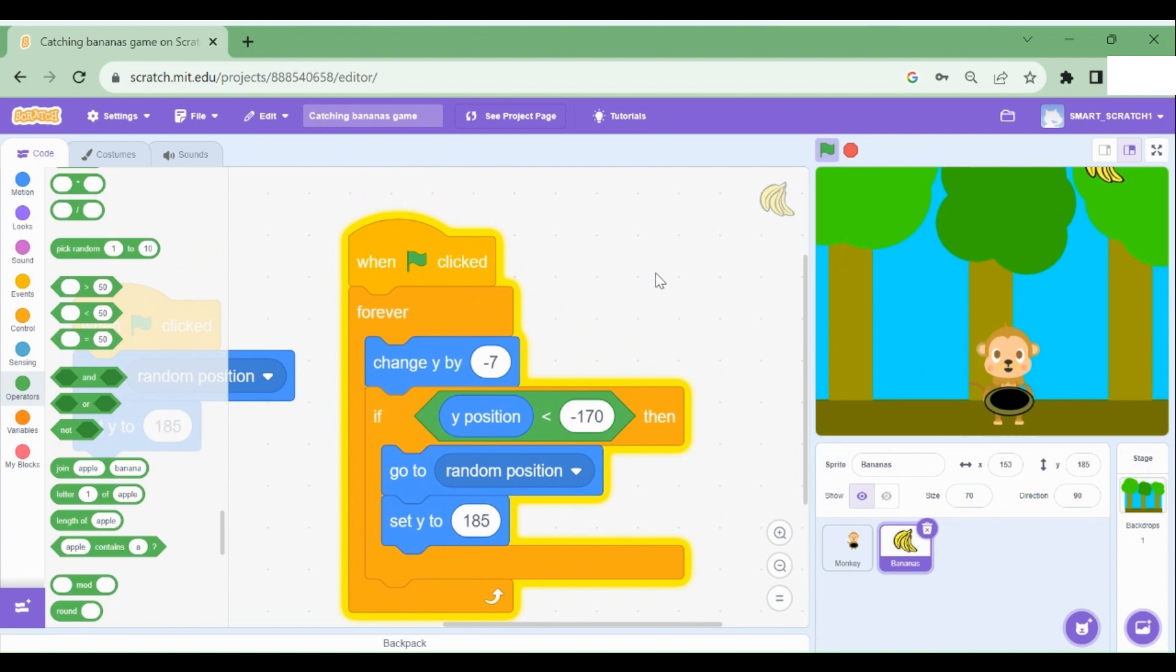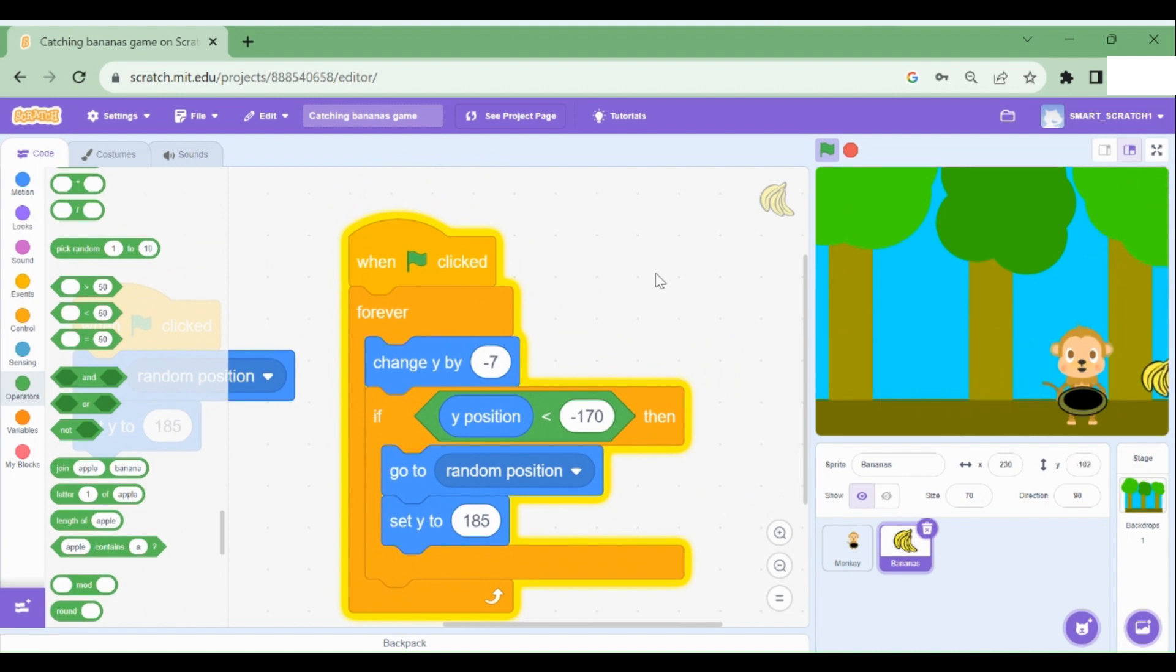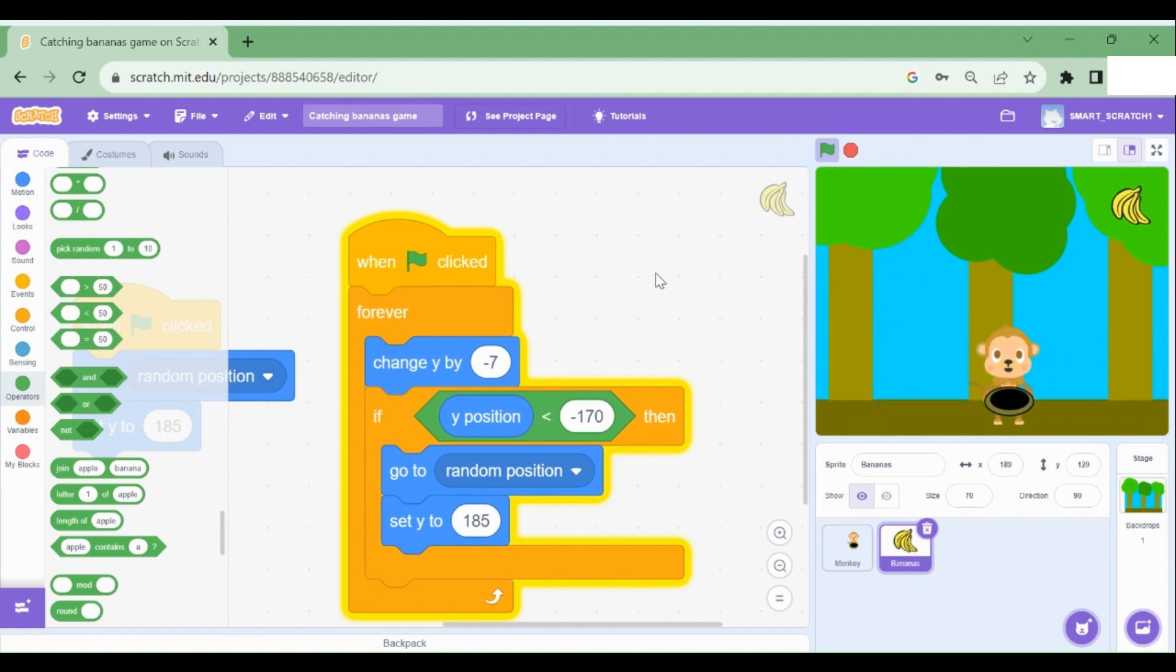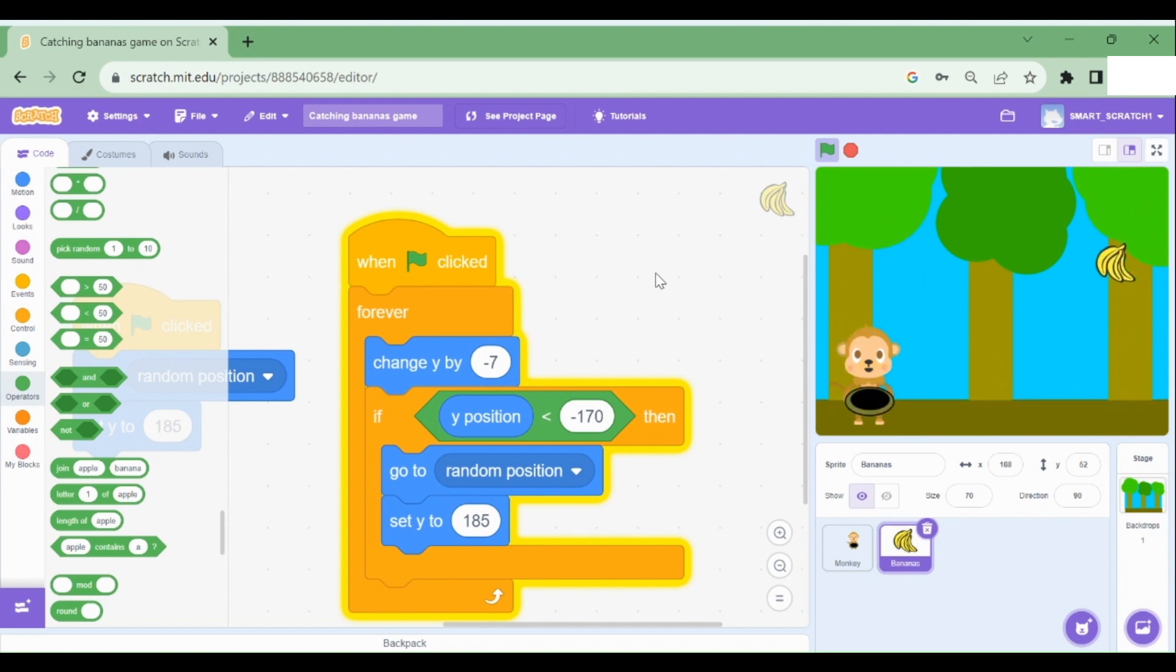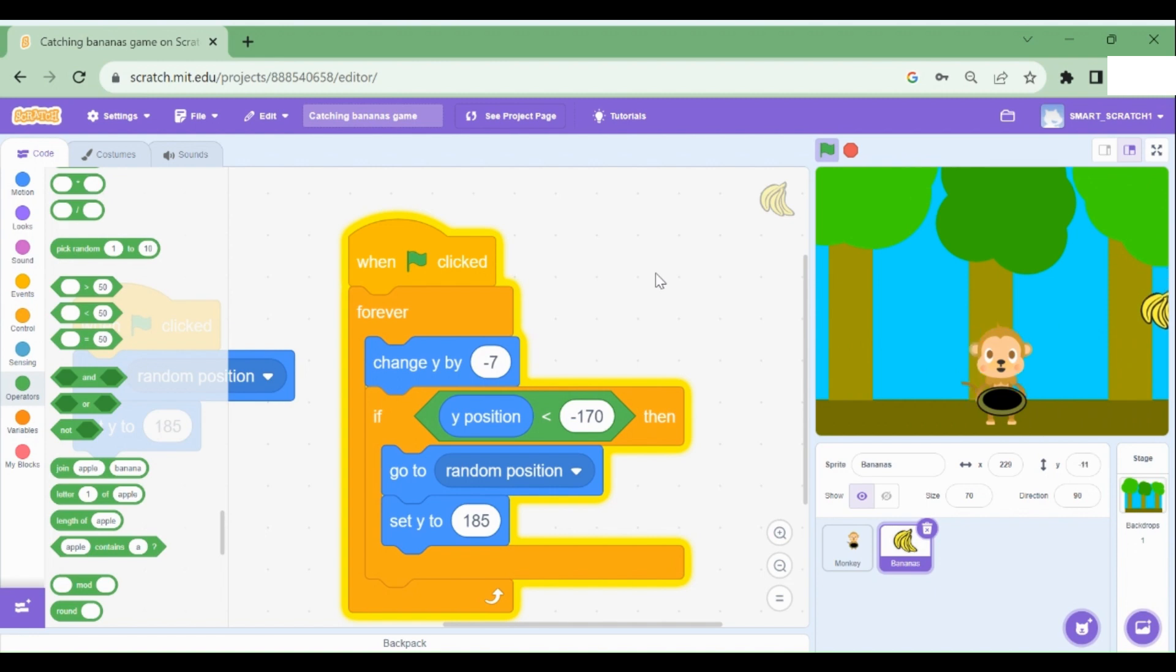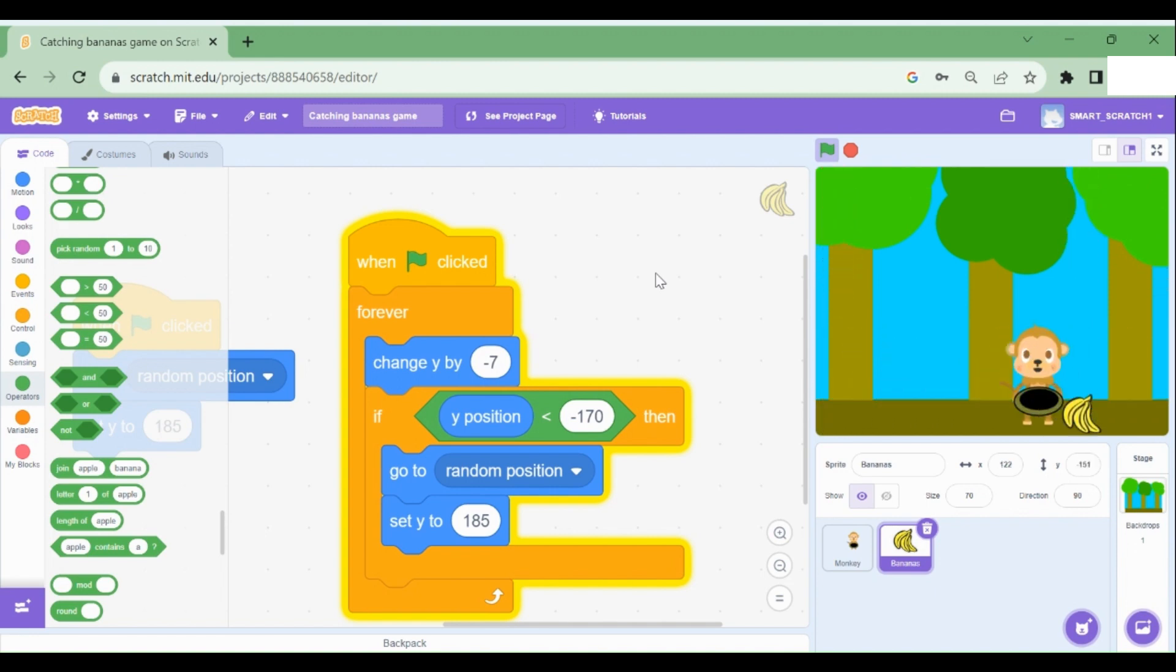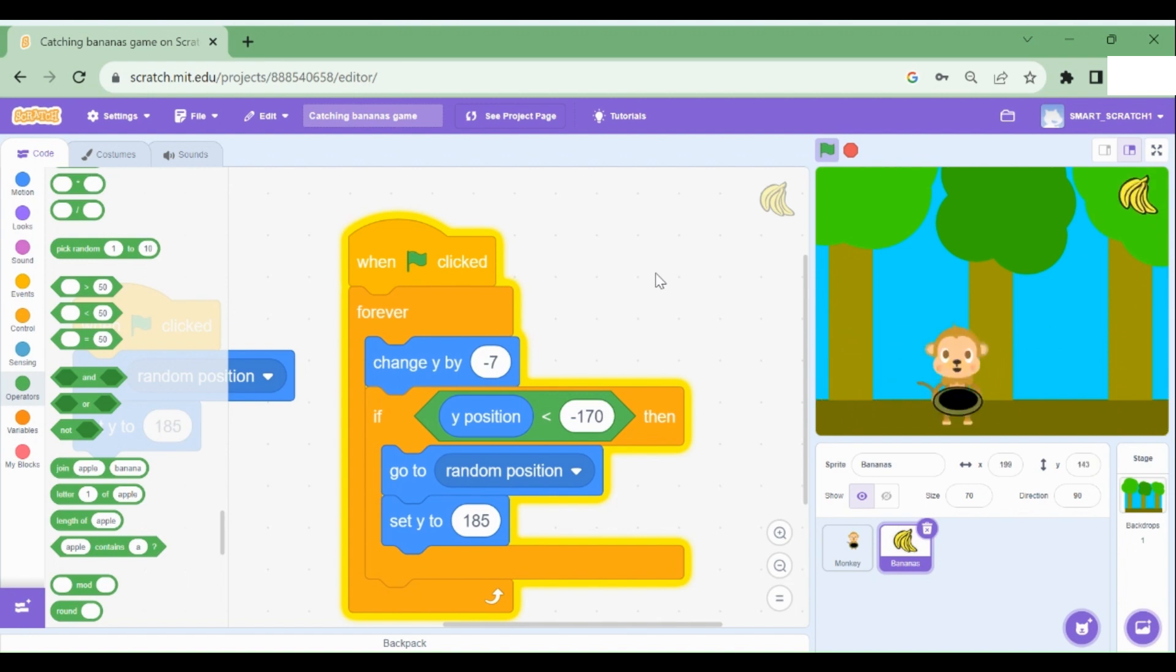You can see the banana is forever going down and going up. So it looks like multiple bananas are falling and we are able to move the monkey sprite or the player using the right and left arrow keys. But whenever the monkey player touches the banana, we should add some points, because the monkey has caught the banana. So let's add that code now.